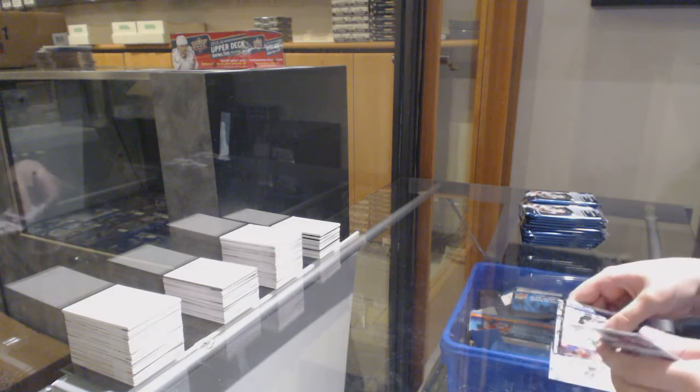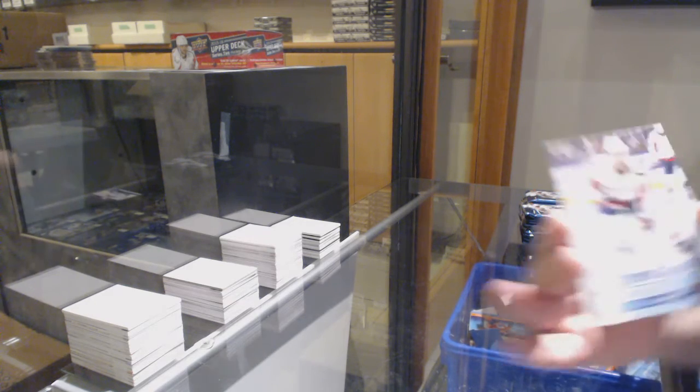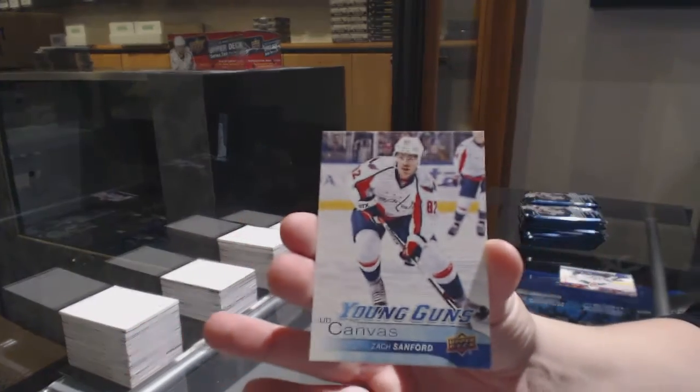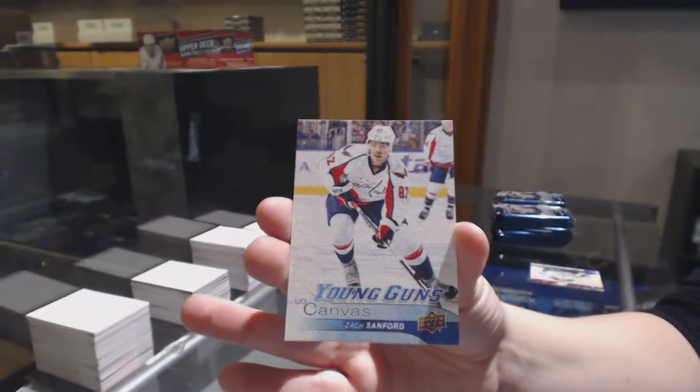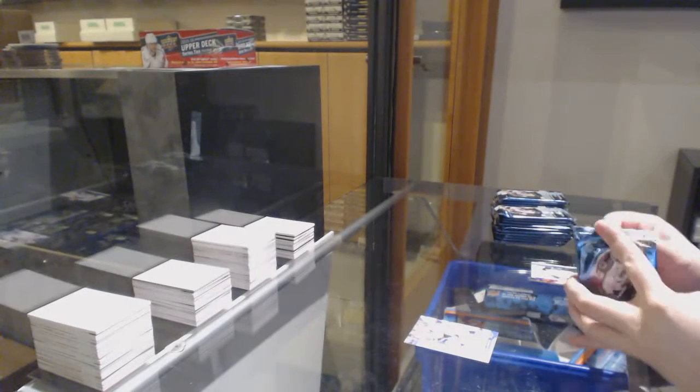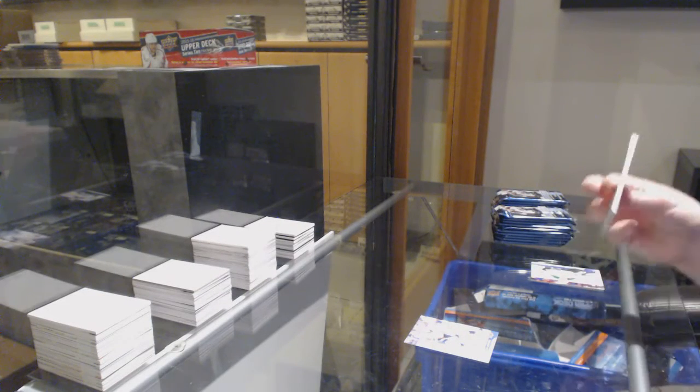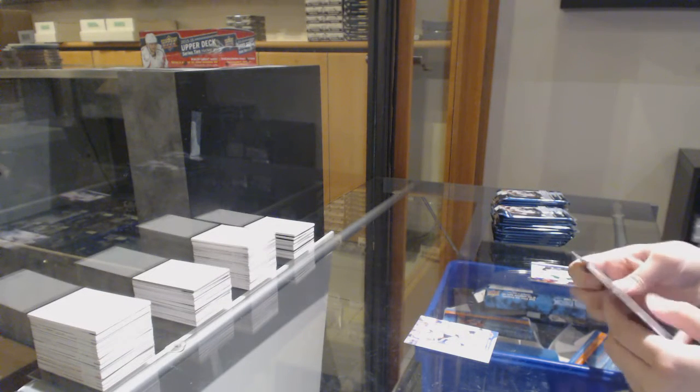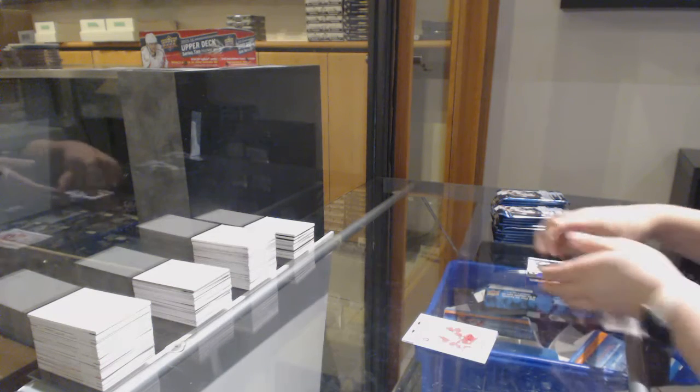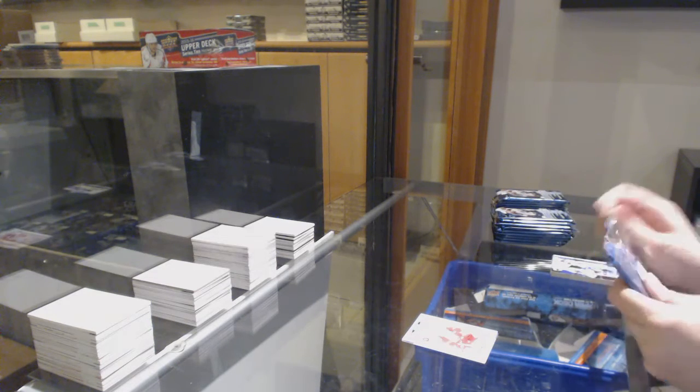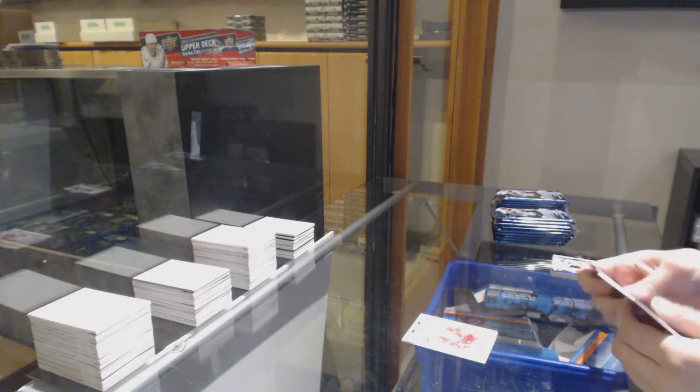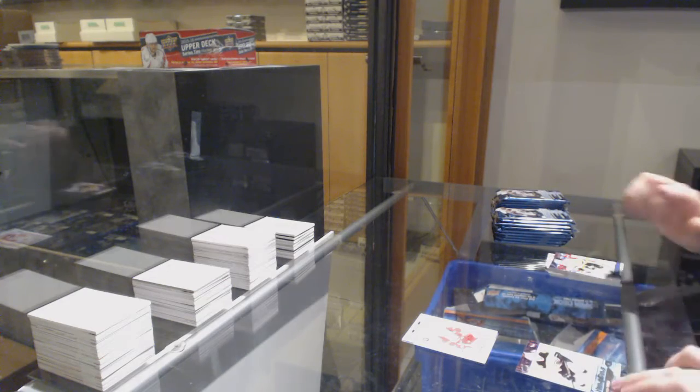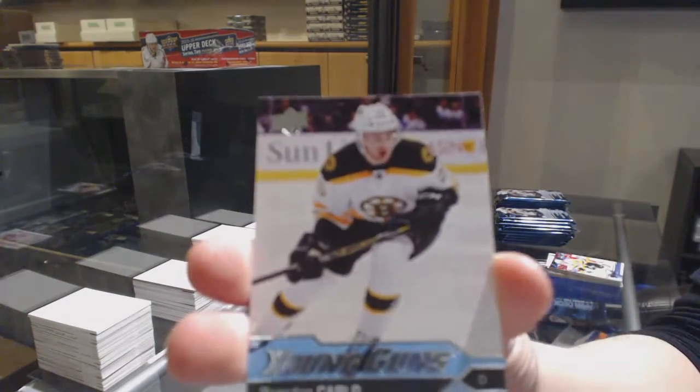Young Guns Canvas Zach Sanford. Retro Thomas Bannock. Young Guns Brandon Carlo.